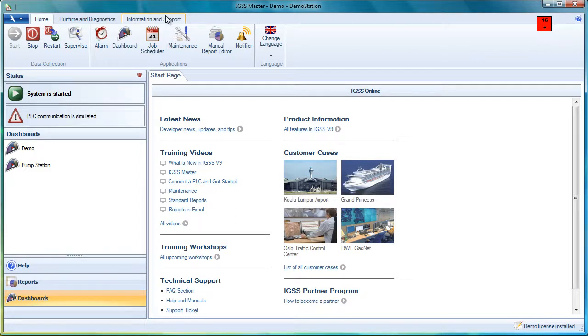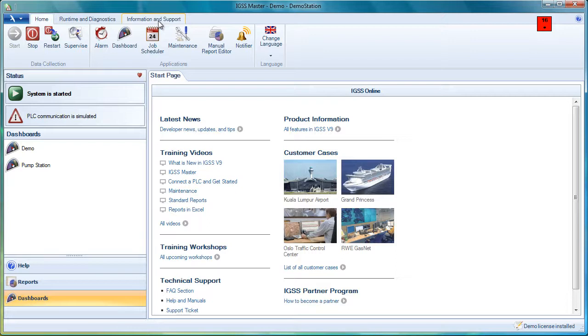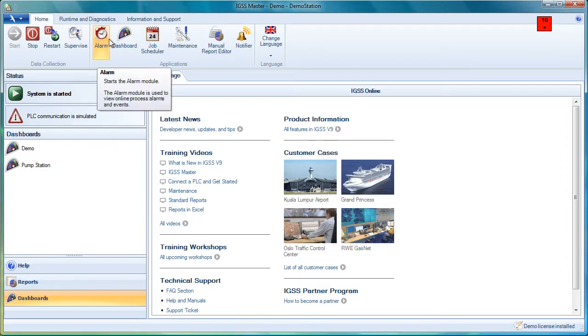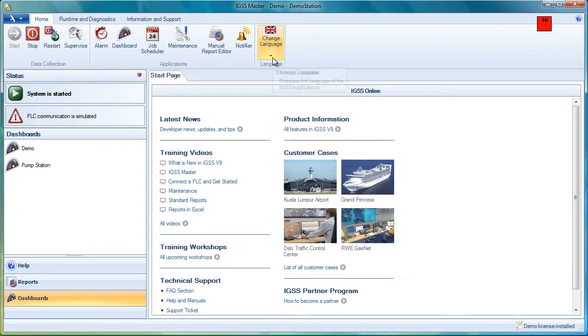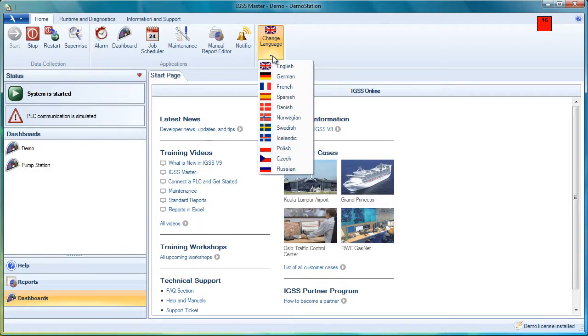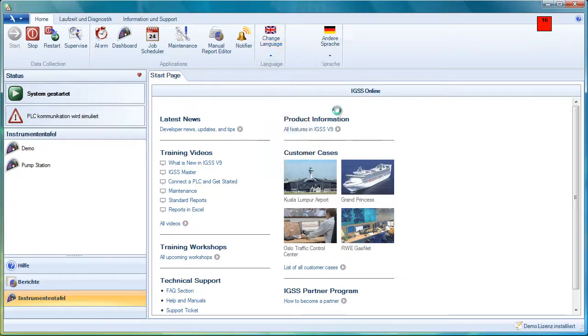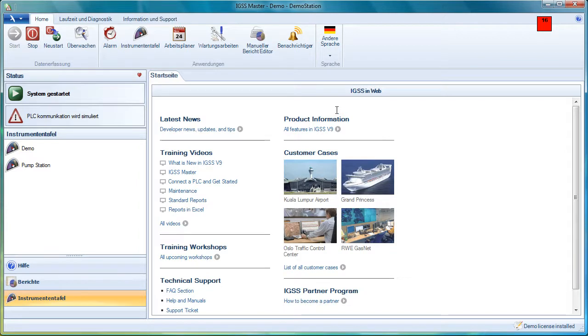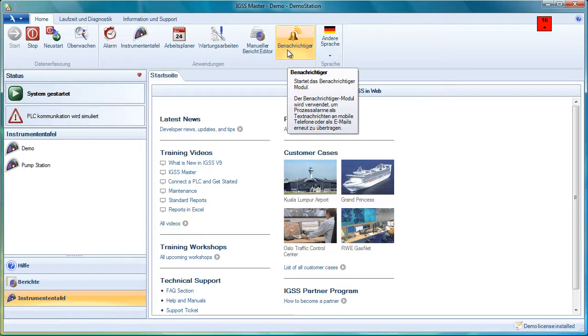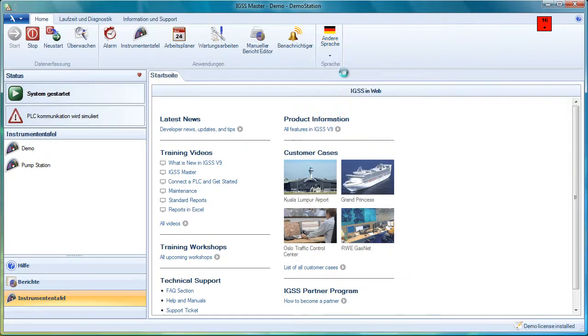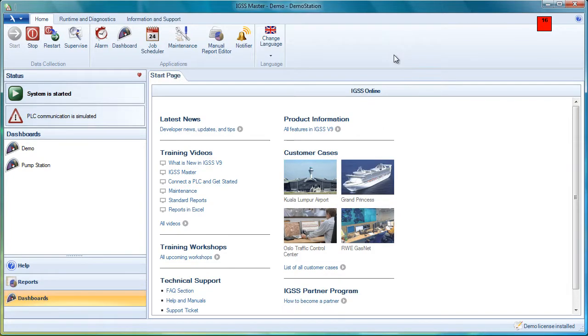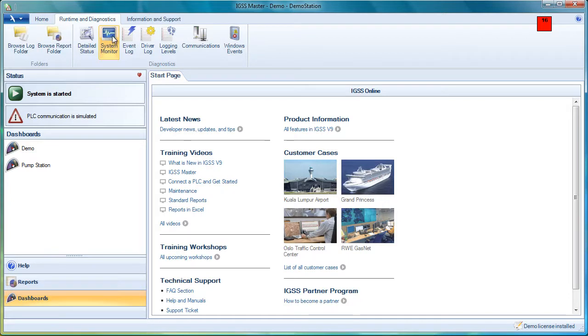If we start on the home tab, we can see that we can stop and start and restart the project. We can open the individual applications. And we can finally change language. Let's try that. We can change language online. So if we switch to German, for example, all the buttons and ribbons and menus will speak German. And this is online for all the runtime modules.